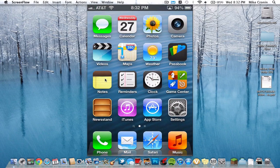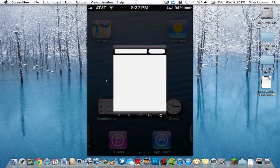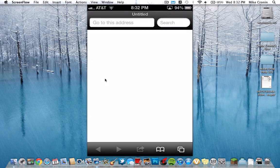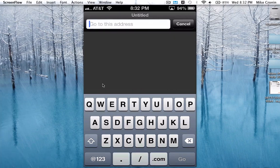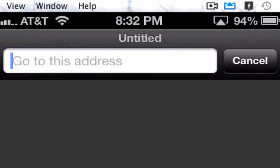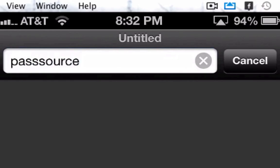So the first thing you're going to want to do is make sure you have Passbook on your home screen, and you're going to want to go ahead and open up the Safari app. Right here in Safari, you're going to go ahead and type in this web address.